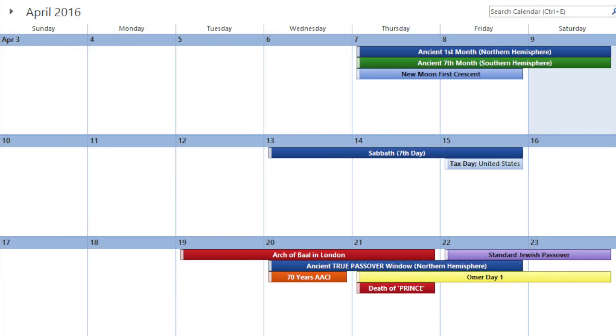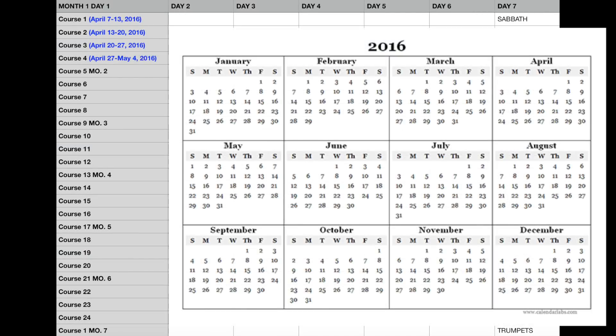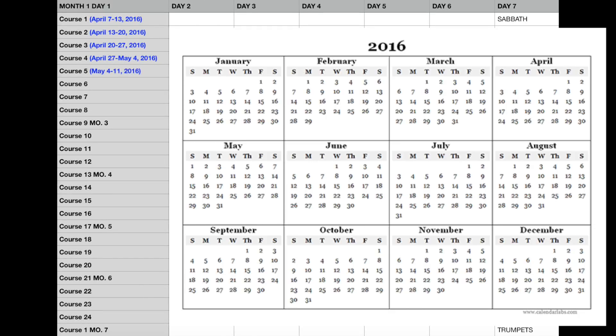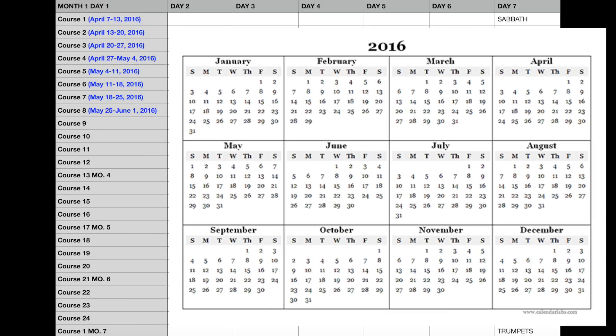The third course would have started on the window of April 20th through the 22nd, the fourth course on April 27th through the 29th, the fifth course on May 4th through the 6th, the sixth course on May 11th through the 13th, the seventh course on May 18th through the 20th. The eighth course would have started on May 25th through the 27th, 2016.